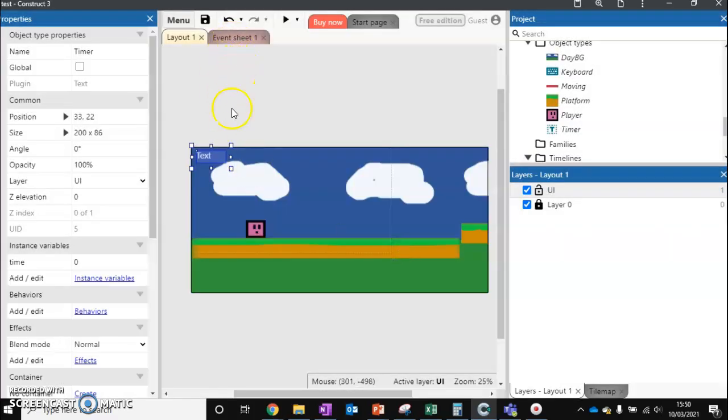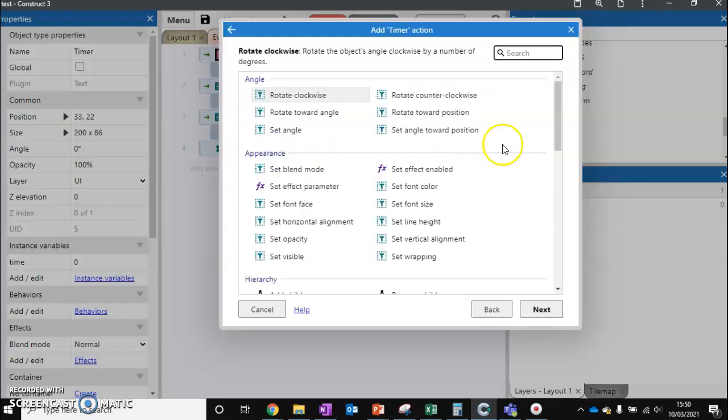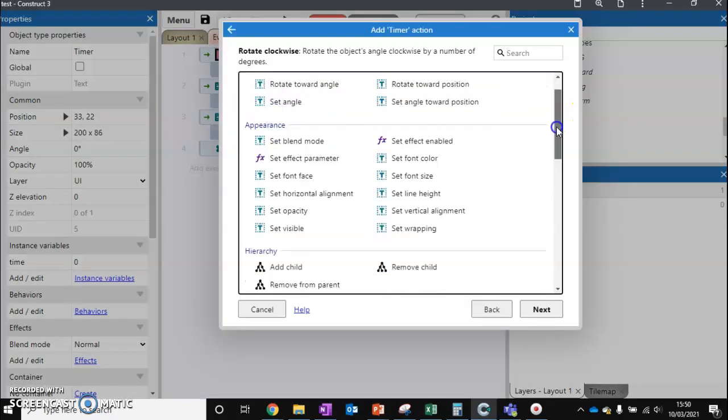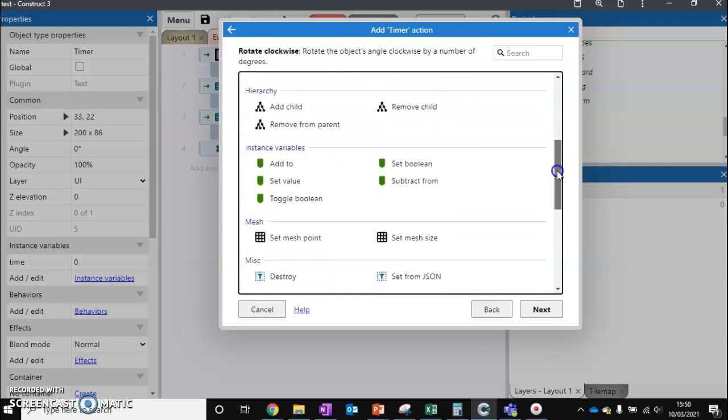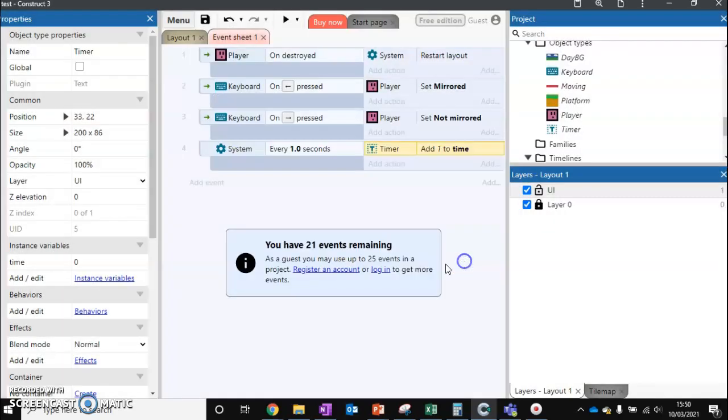Now we've got that set up, we can go back. Every second, we just want to go to timer, scroll down, and we want to add to time, which is a number. We want to add it by one. So every second, we get a number increased by one.